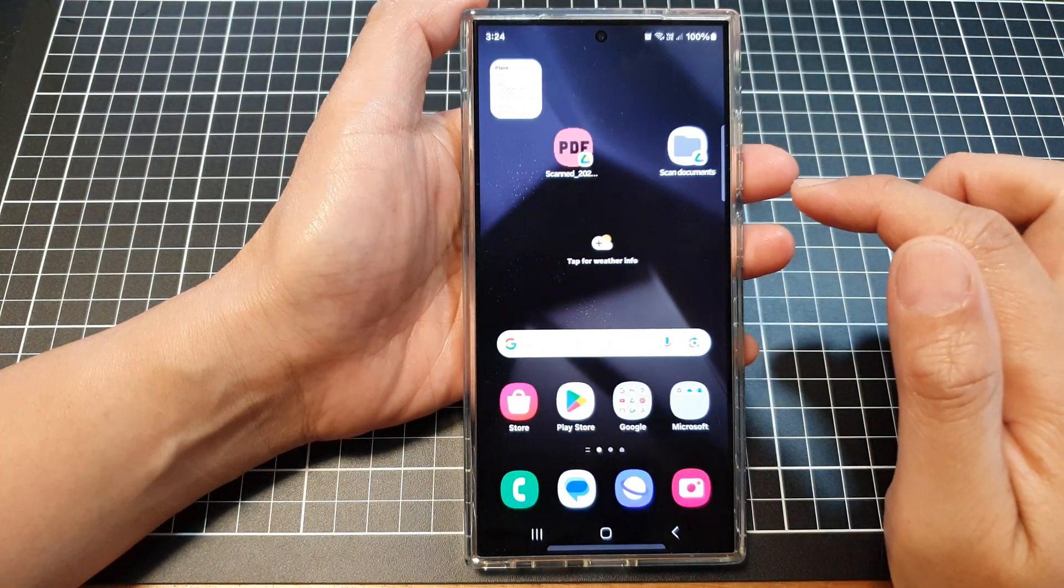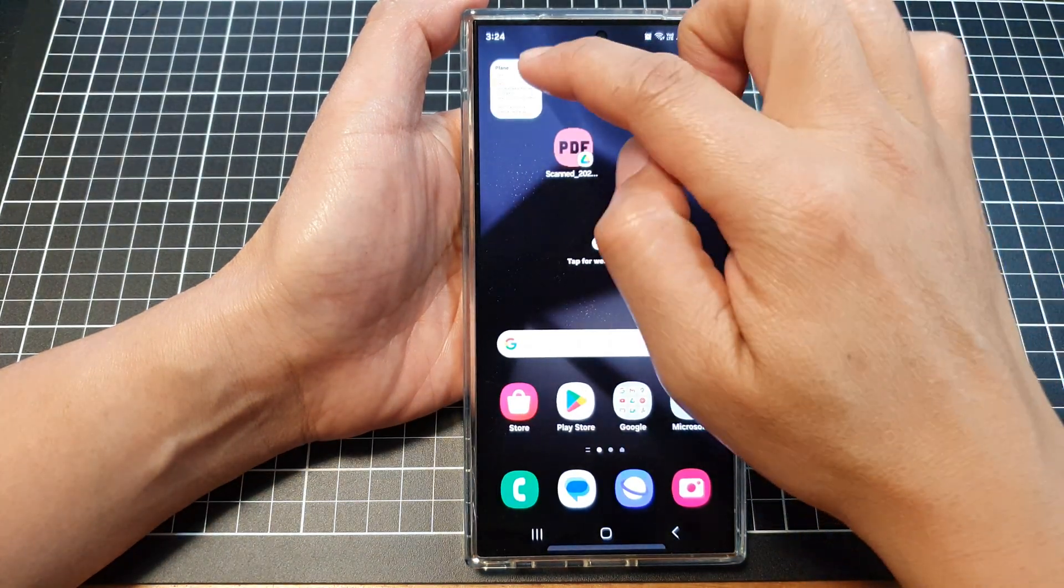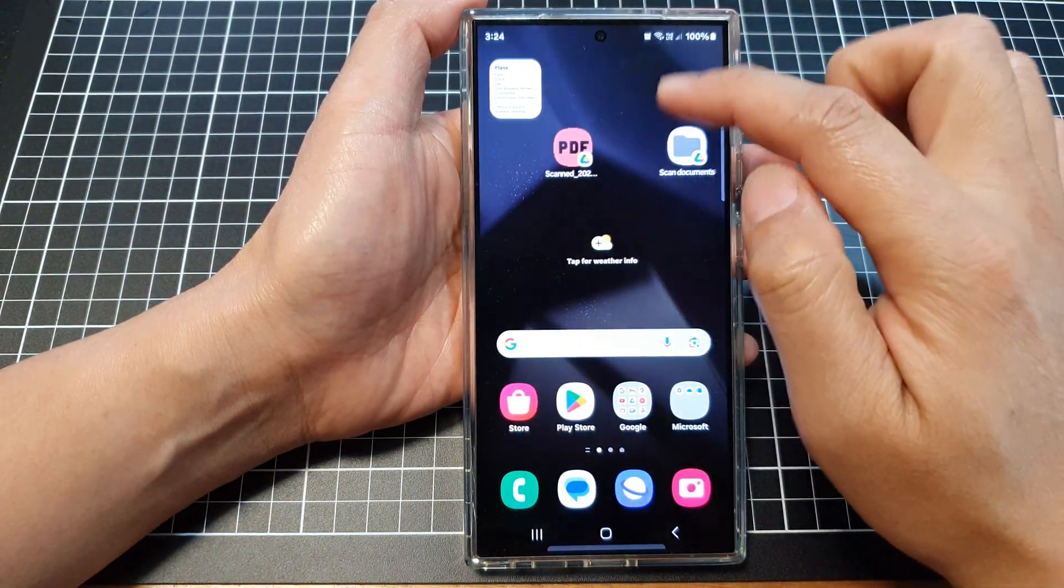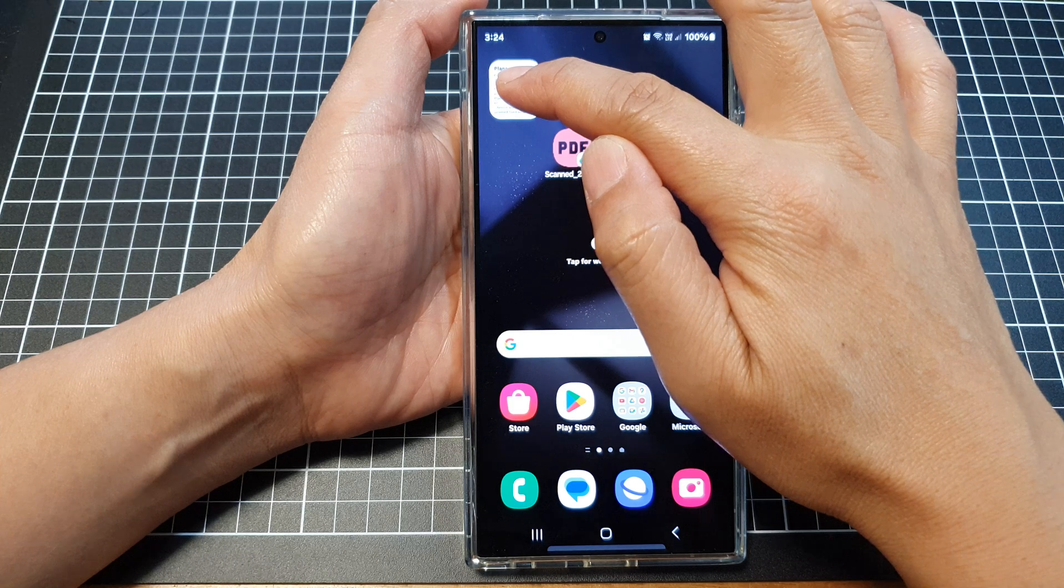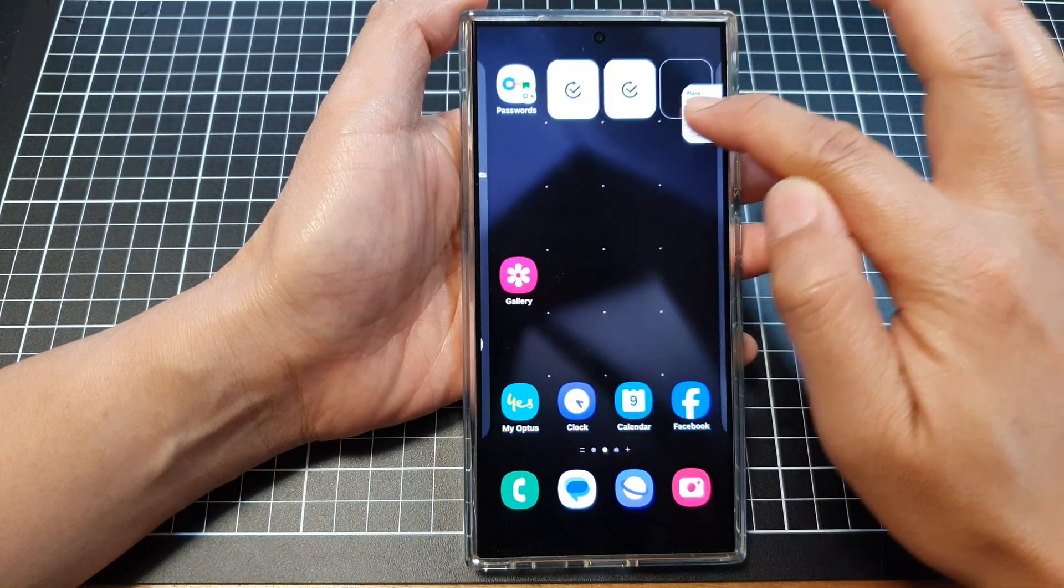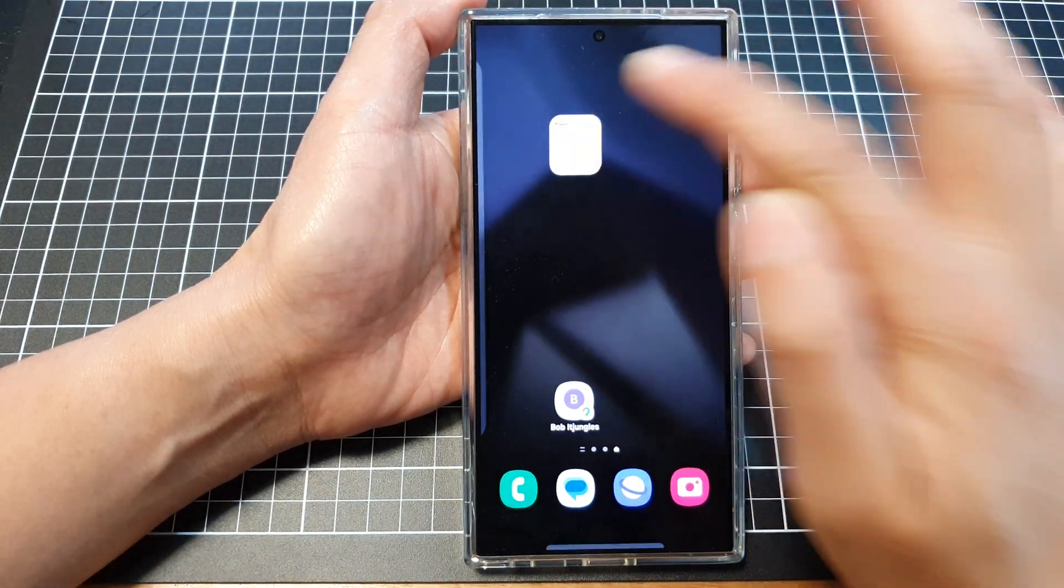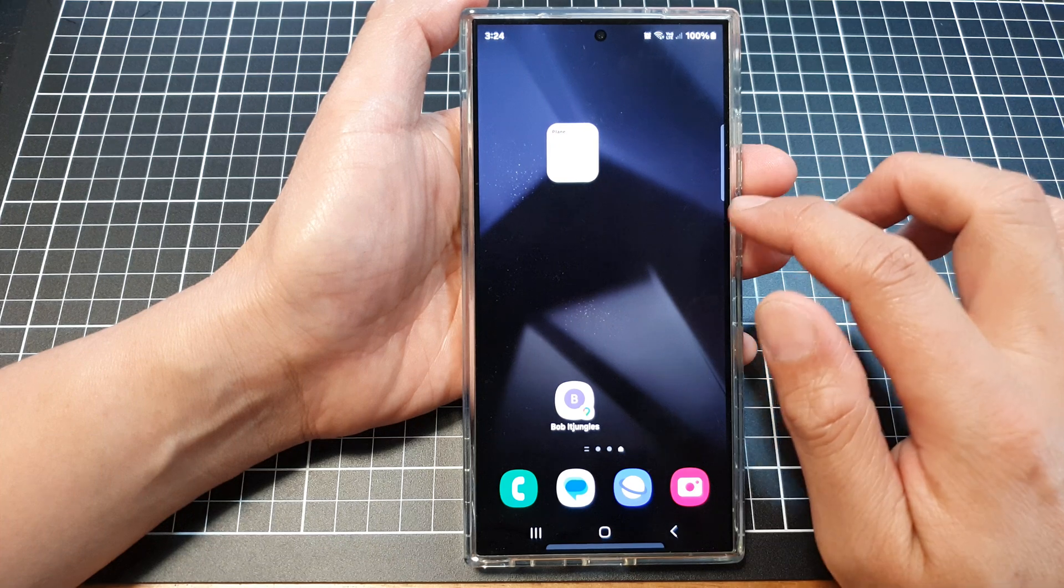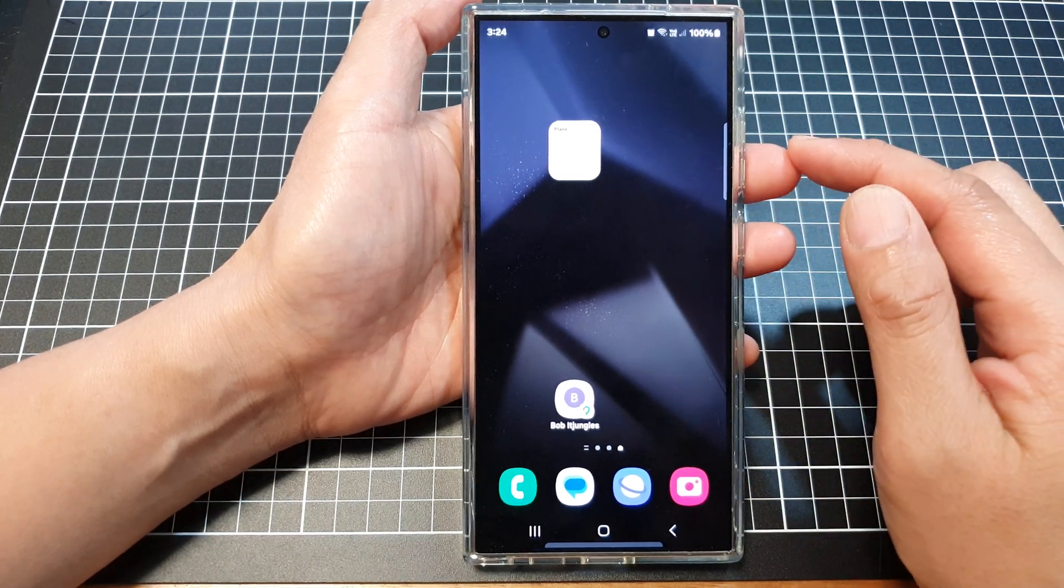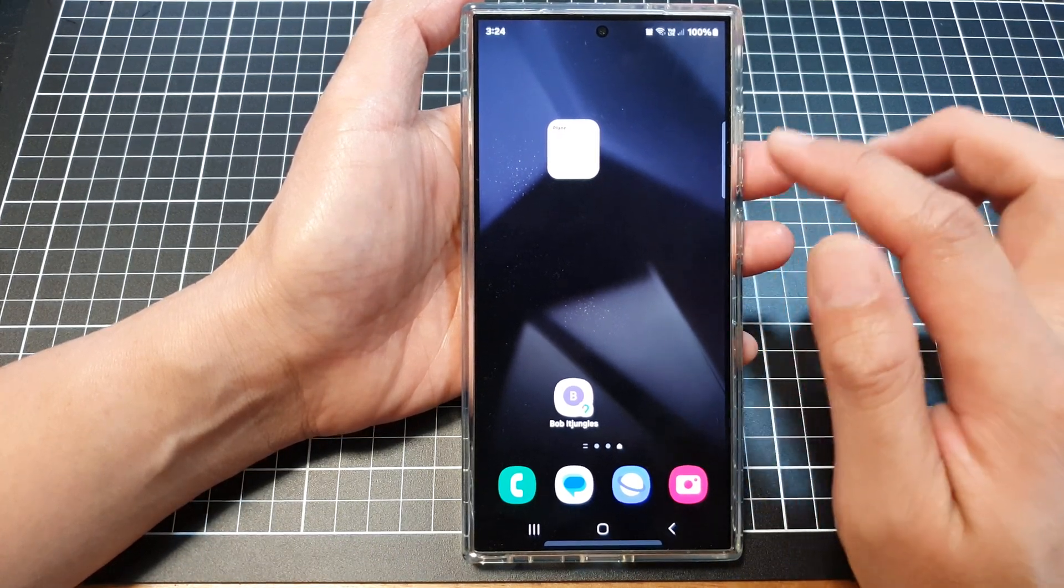This shortcut has now been added to the home screen. You can also move the shortcut to another home screen page if you want it.